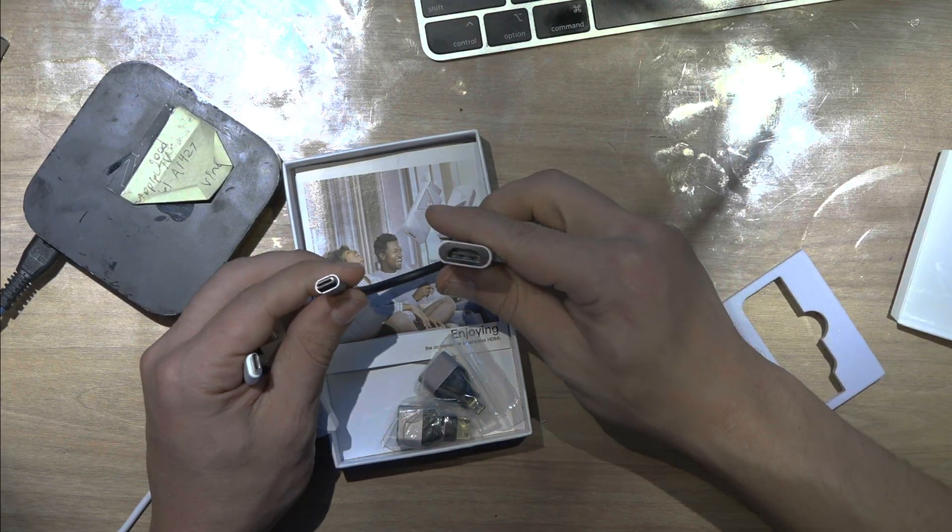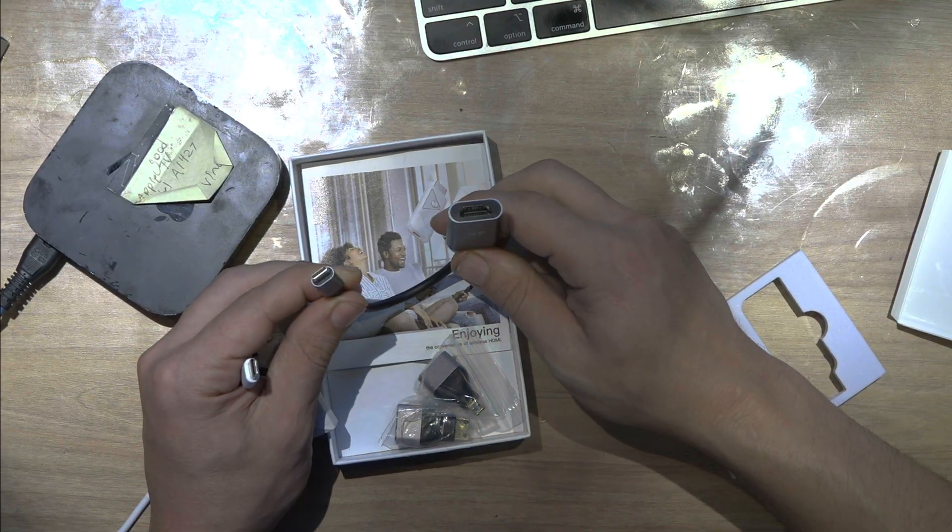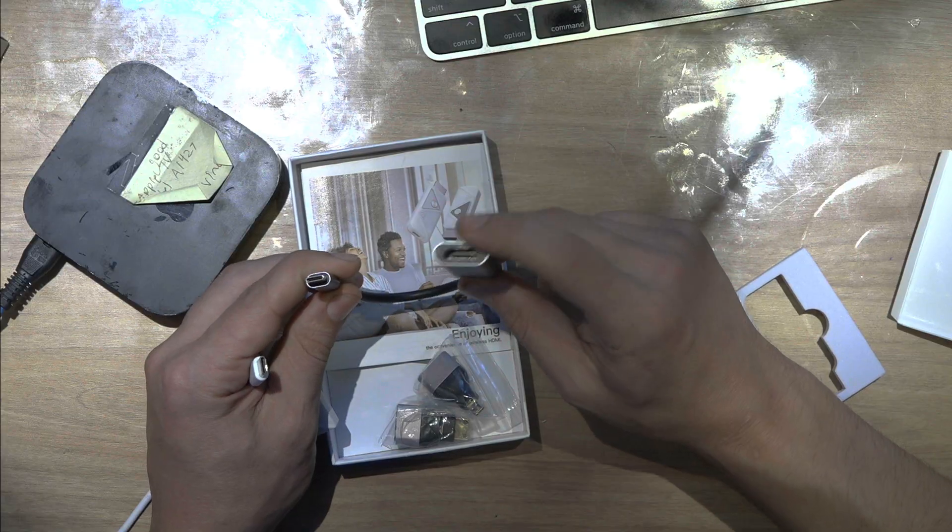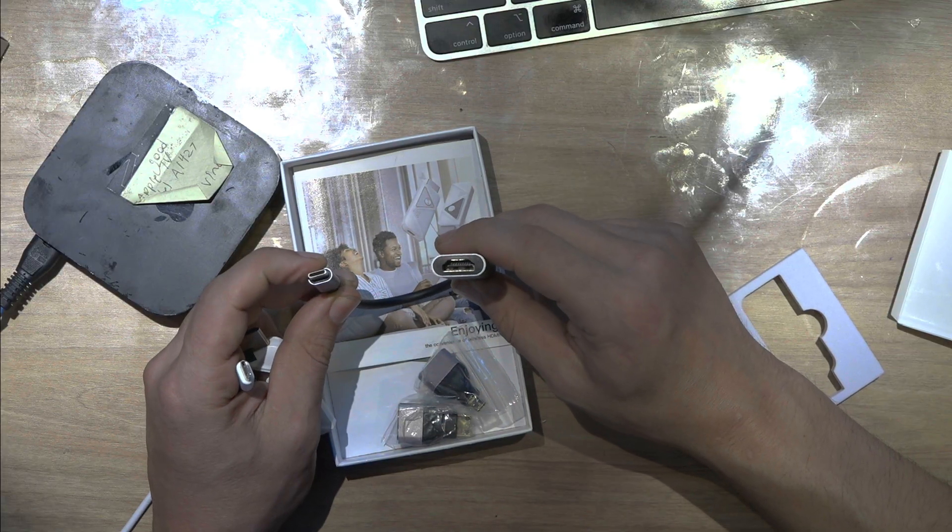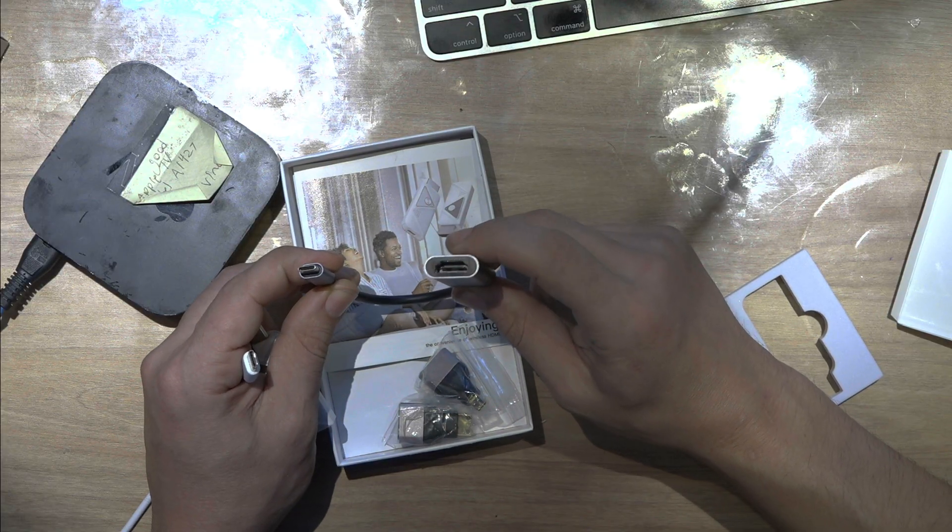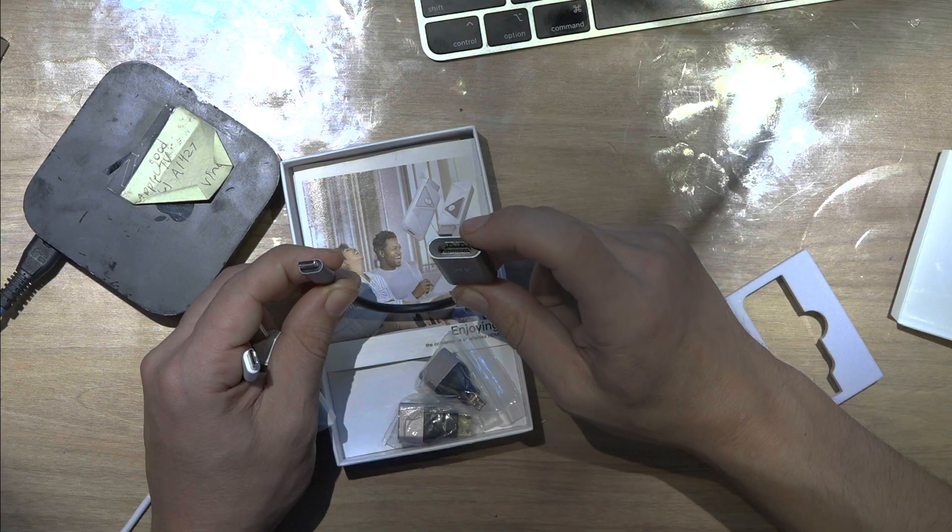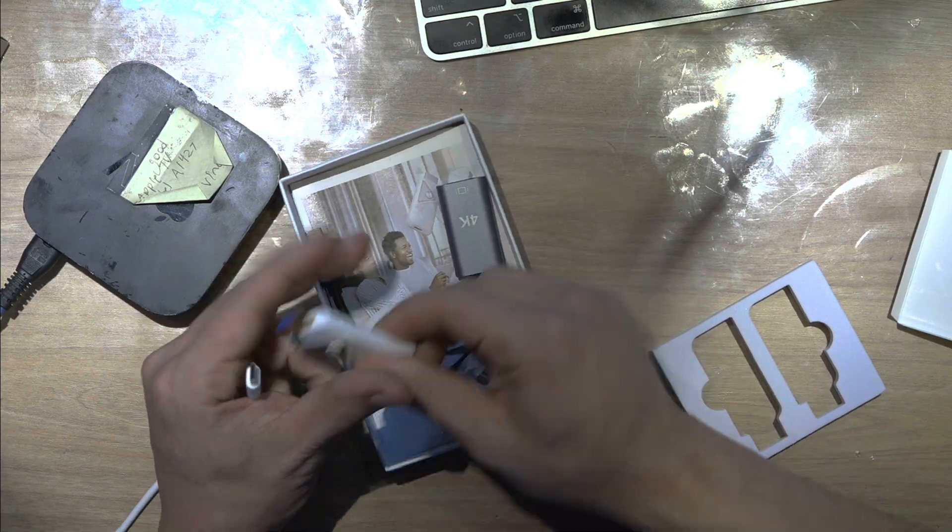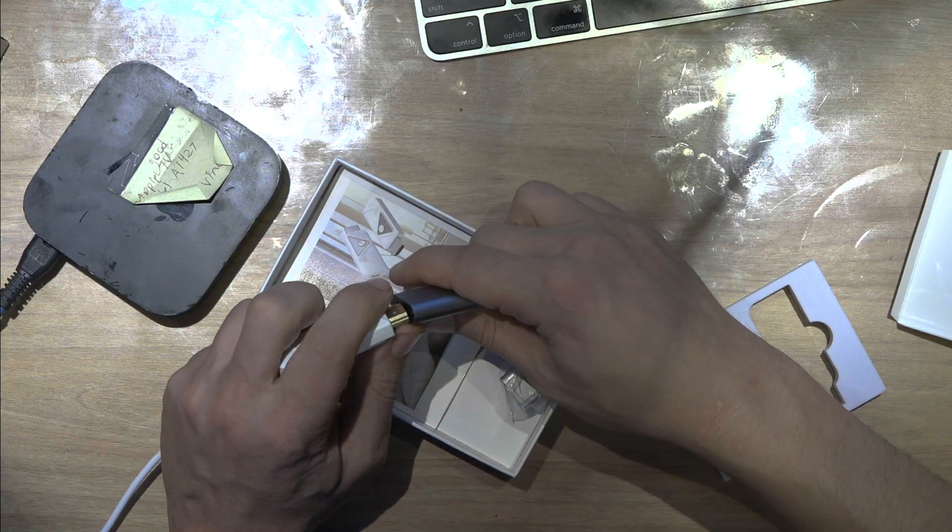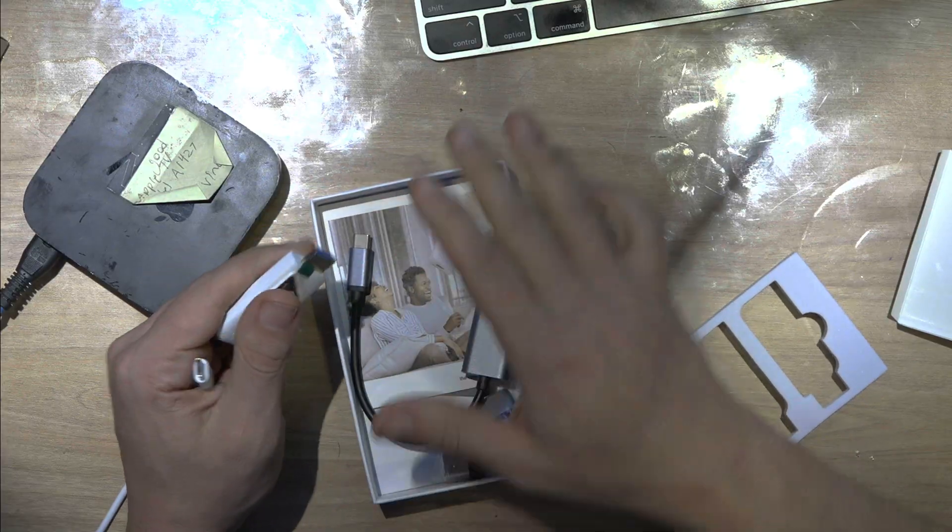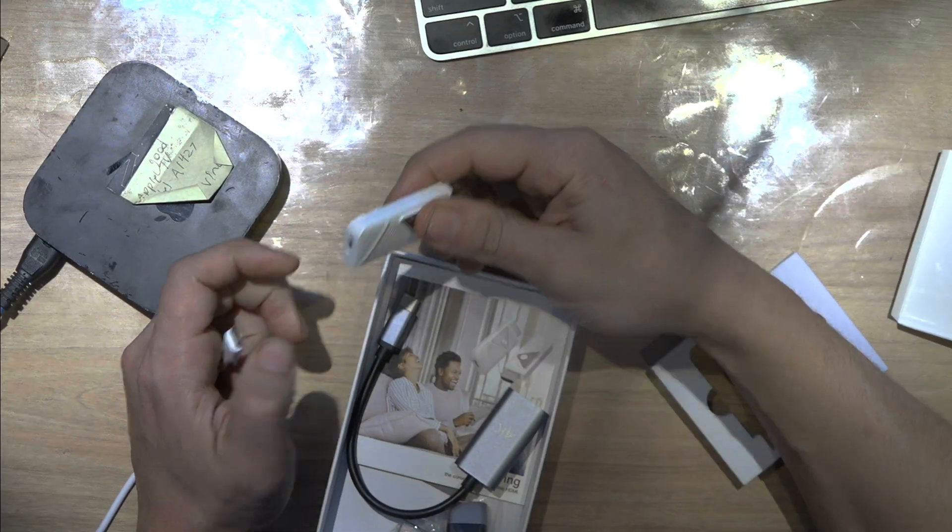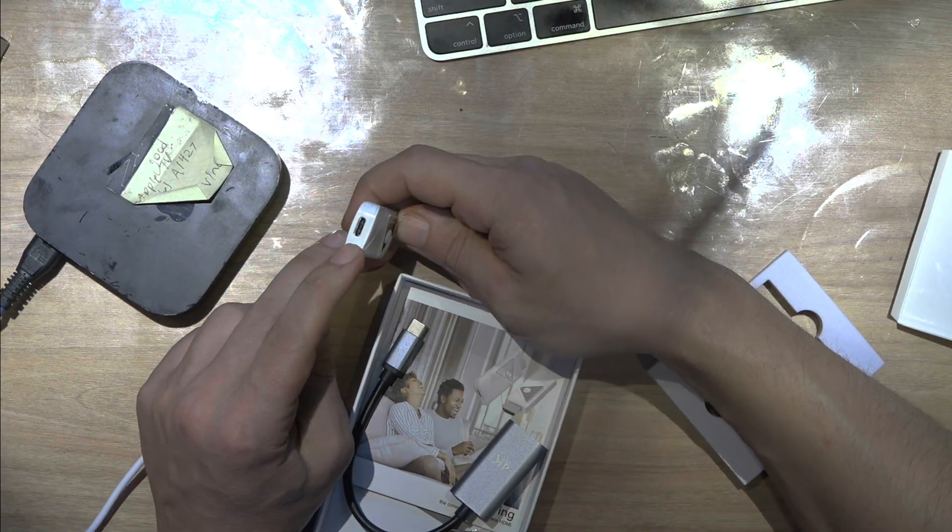Also, it comes with this. So if you have a Mac or maybe a Windows computer, you can use the USB-C adapter, and the other end, you're going to have the HDMI. So that way, you can plug it into anything. It says that it doesn't work with phones, but other than that, it should work with everything else.